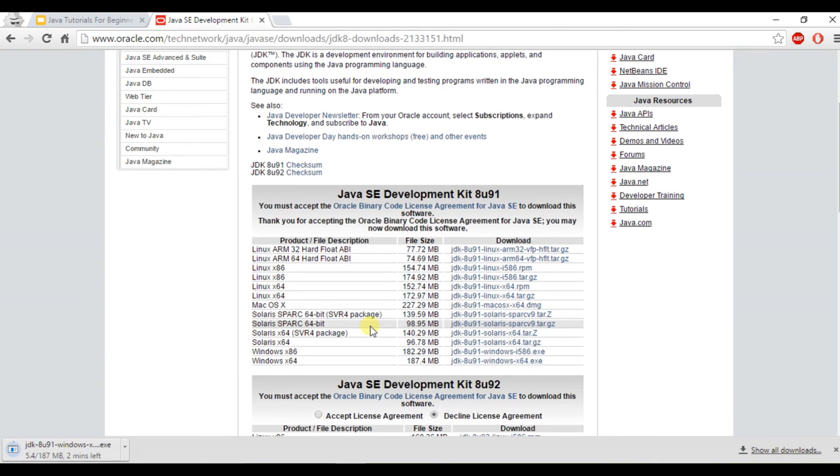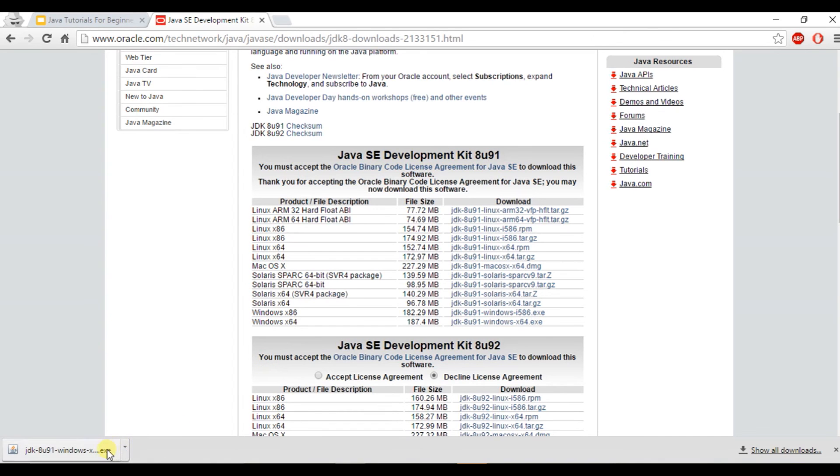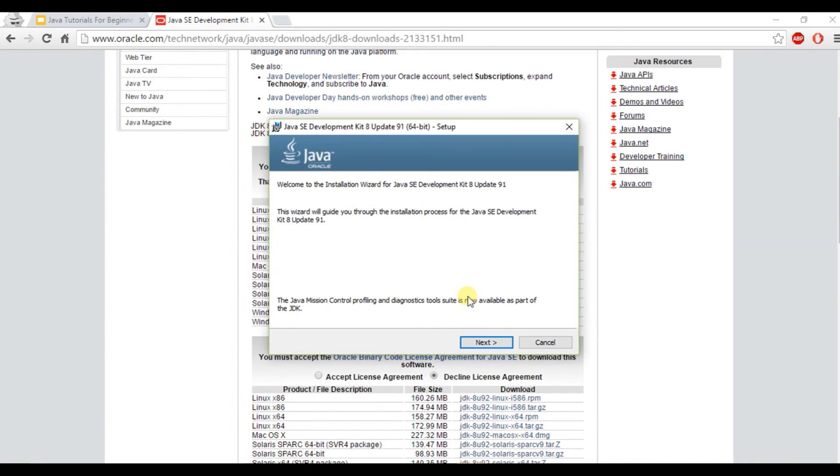And now I'll just wait for it to finish downloading. Now that it's finished downloading, we can go ahead and click on it and wait for it to come up. And once it's done loading, we'll be on this screen. And we want to go ahead and hit next.